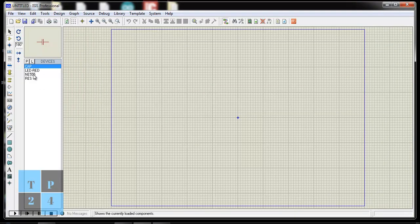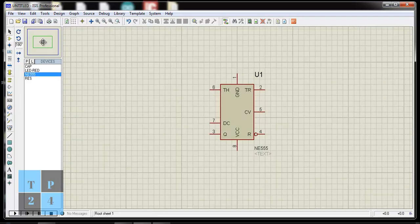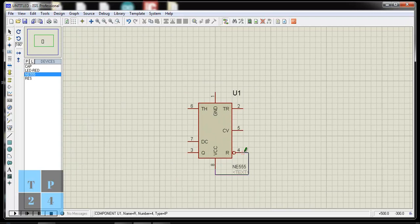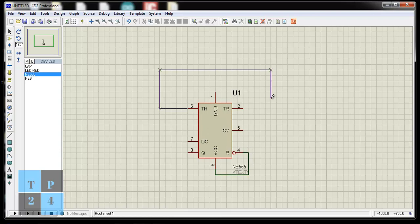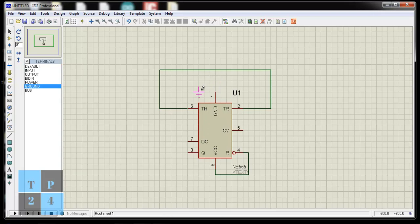I am going to place the IC into the board. I am connecting pin 4 to pin number 8 and pin number 6 to pin number 2. And I am choosing GND. Connecting GND to pin 1.